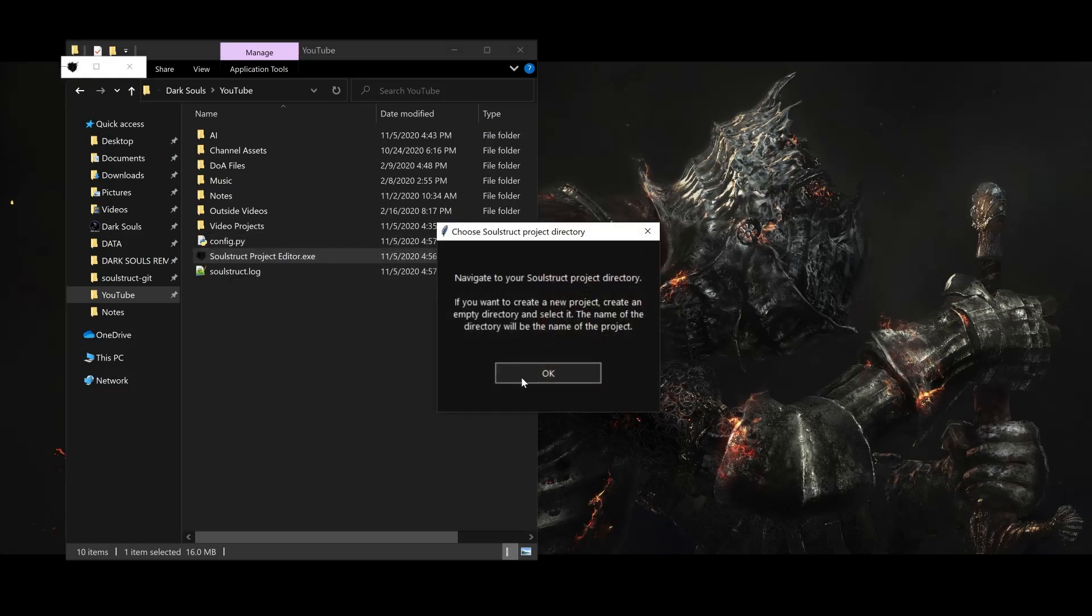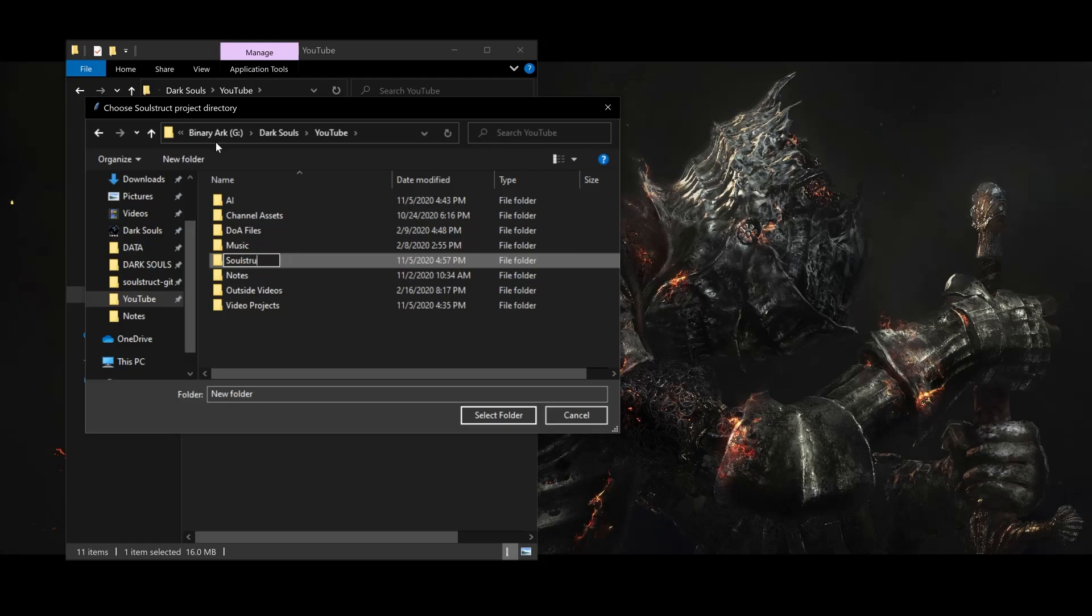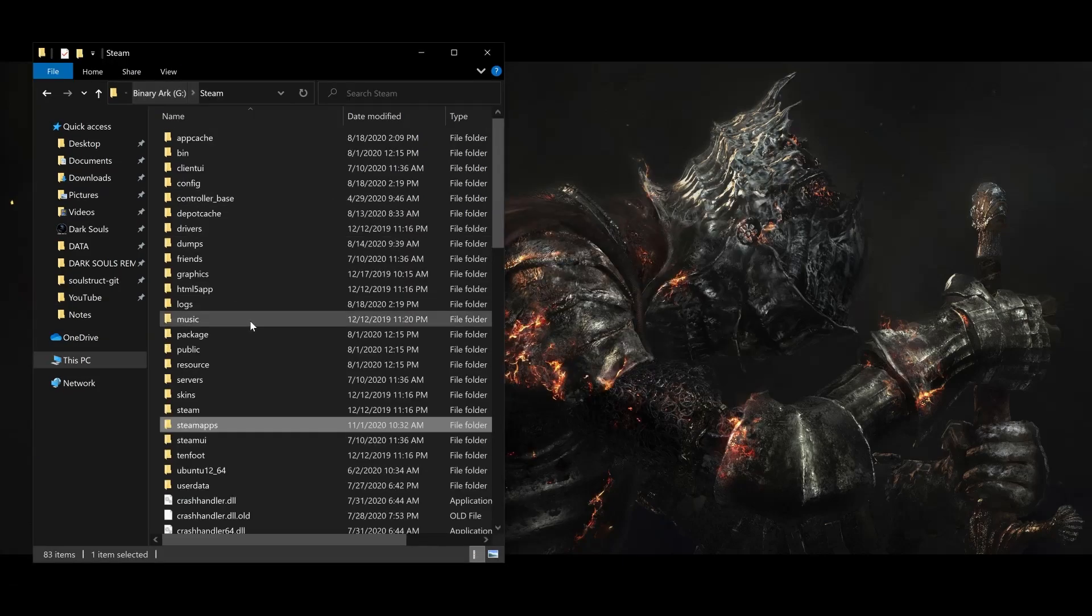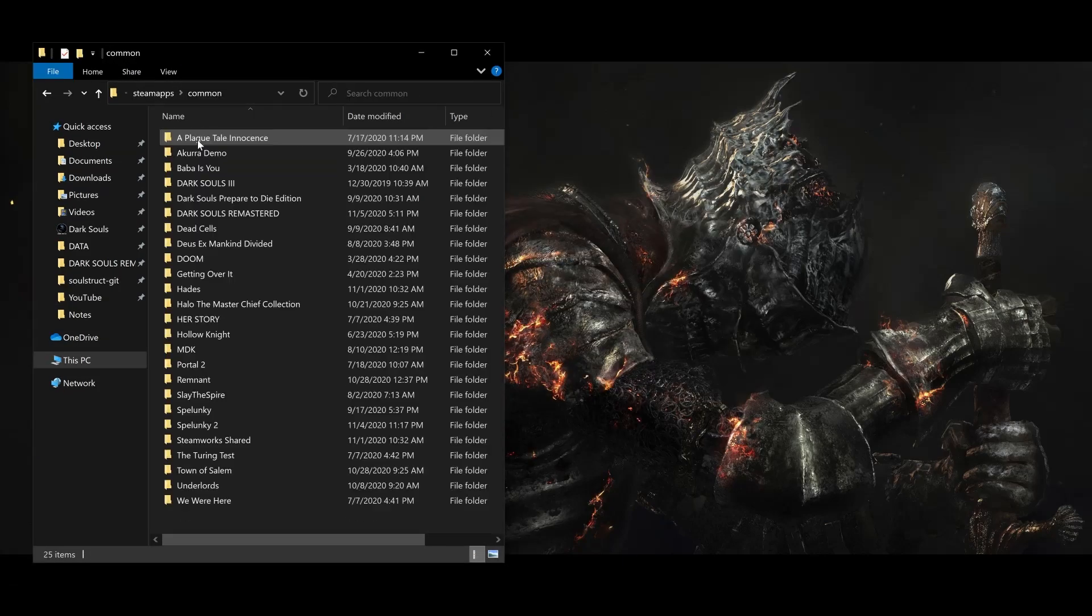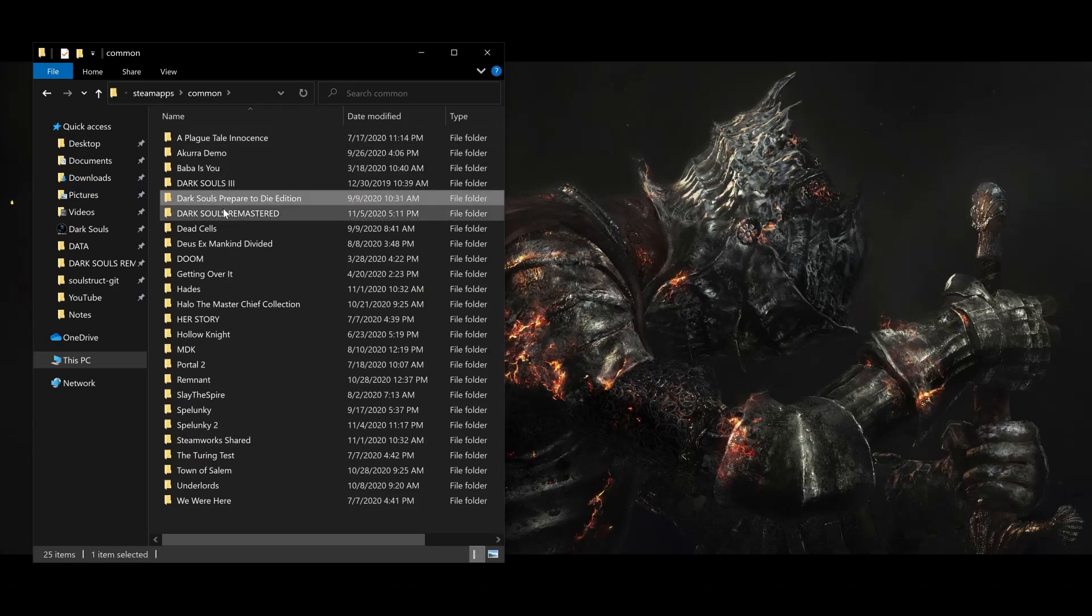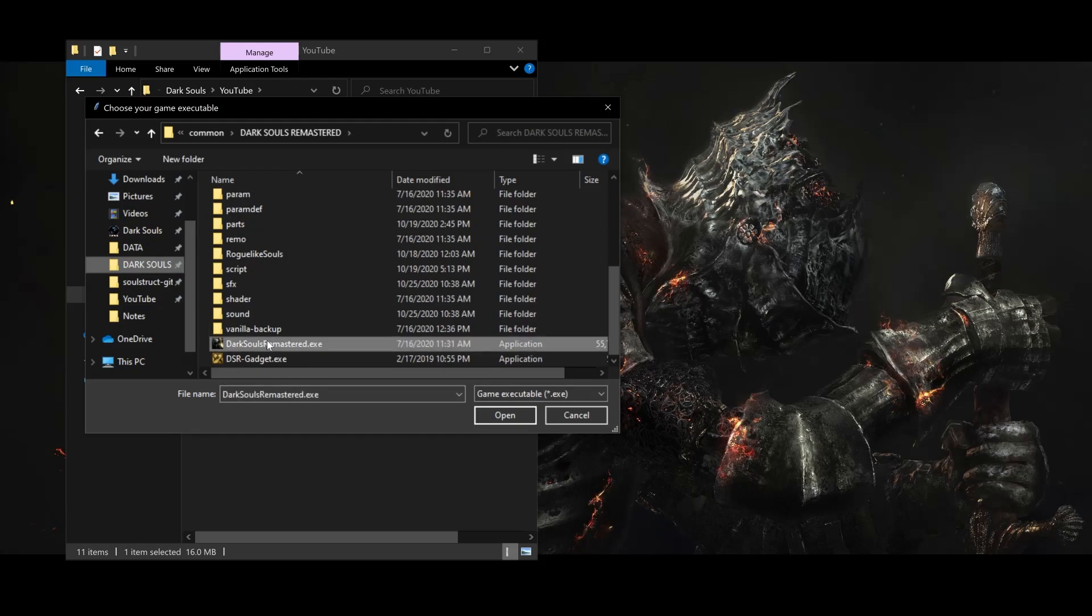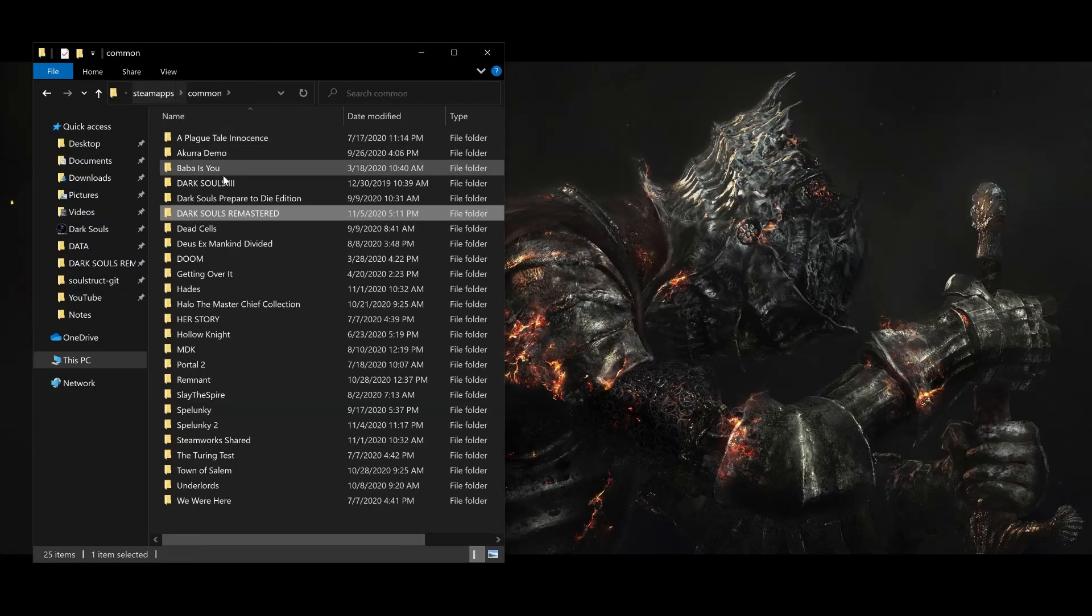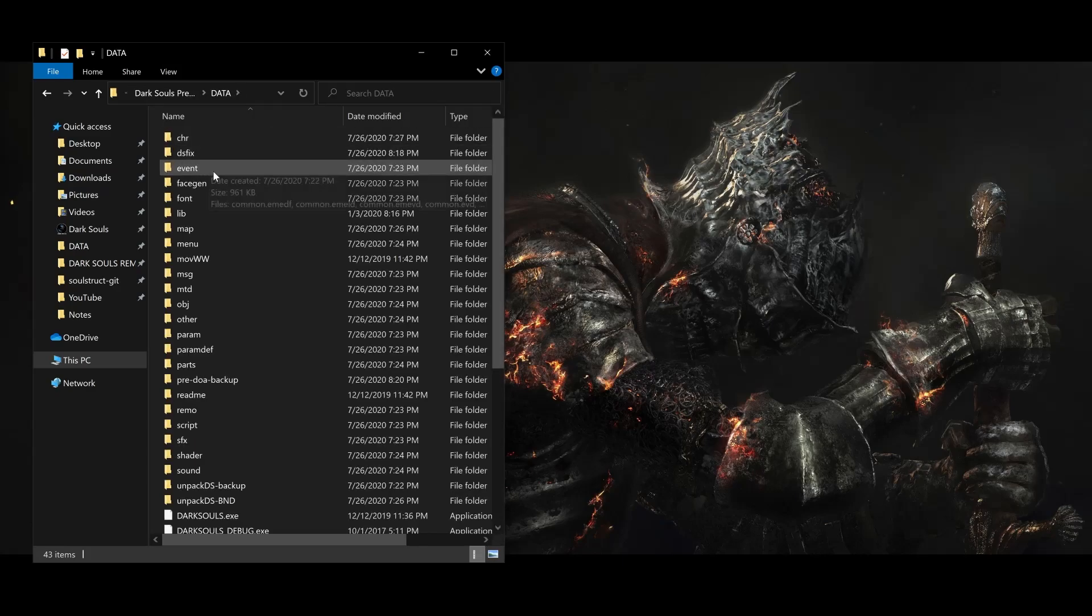It will ask you to choose a directory for your Soulstruct project, which I'm nesting here in this folder as well, and then your Dark Souls game executable. This will most likely be inside your Steam installation, under Steam, Steamapps, Common, then either Dark Souls Prepare to Die Edition or Dark Souls Remastered. Soulstruct is compatible with both versions of the game, but comes with a few extra bells and whistles for Dark Souls Remastered, and that's what I'll be using in this series. If you do want to use the non-remastered version of the game, note that the game executable is actually one folder deeper under this data folder.